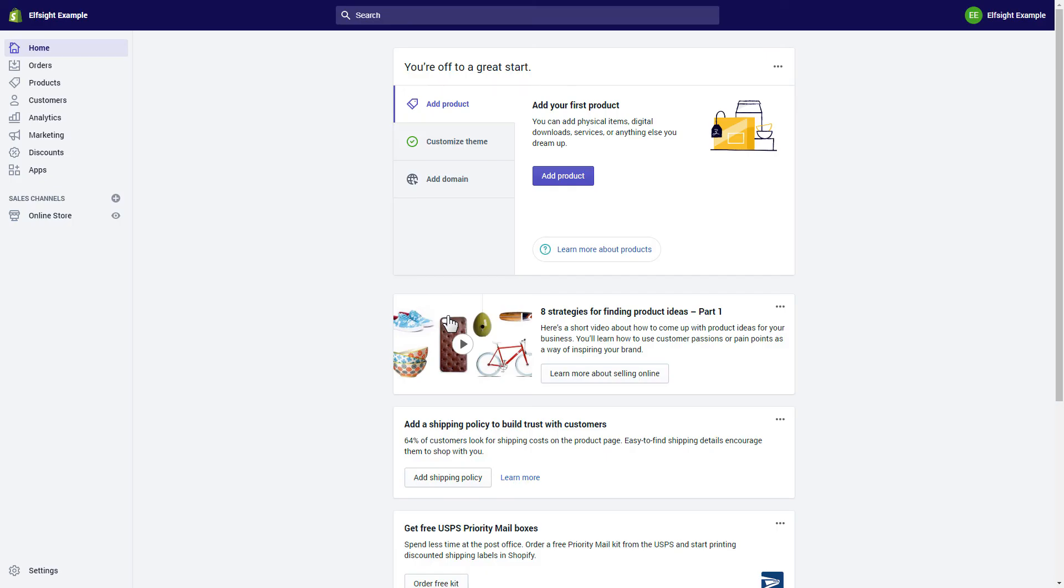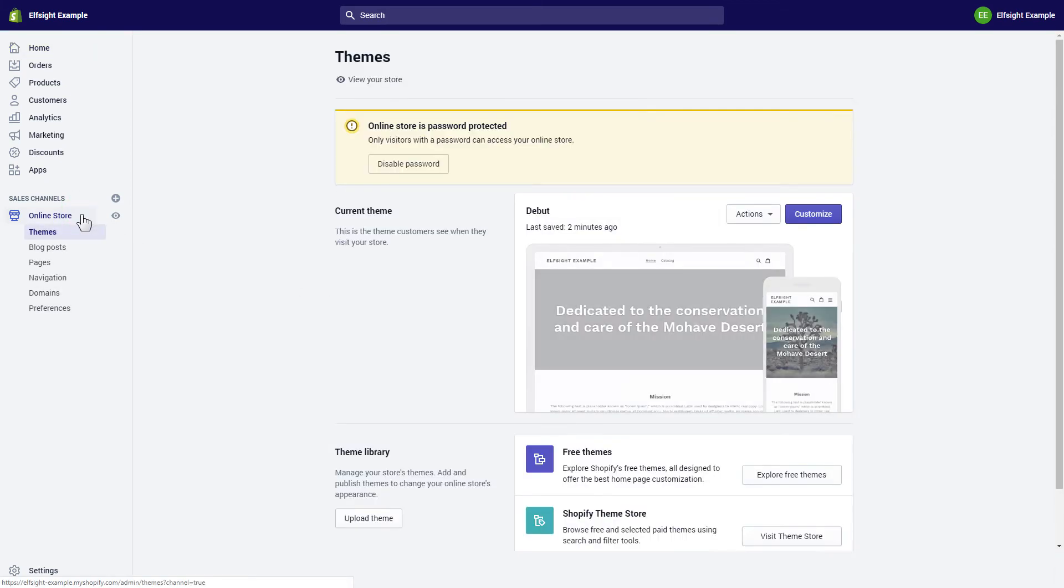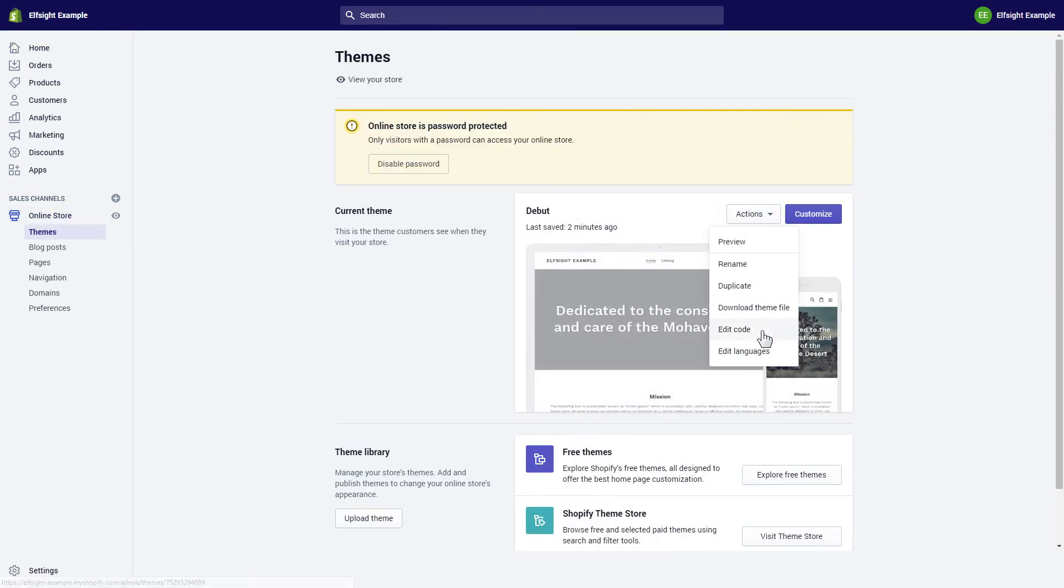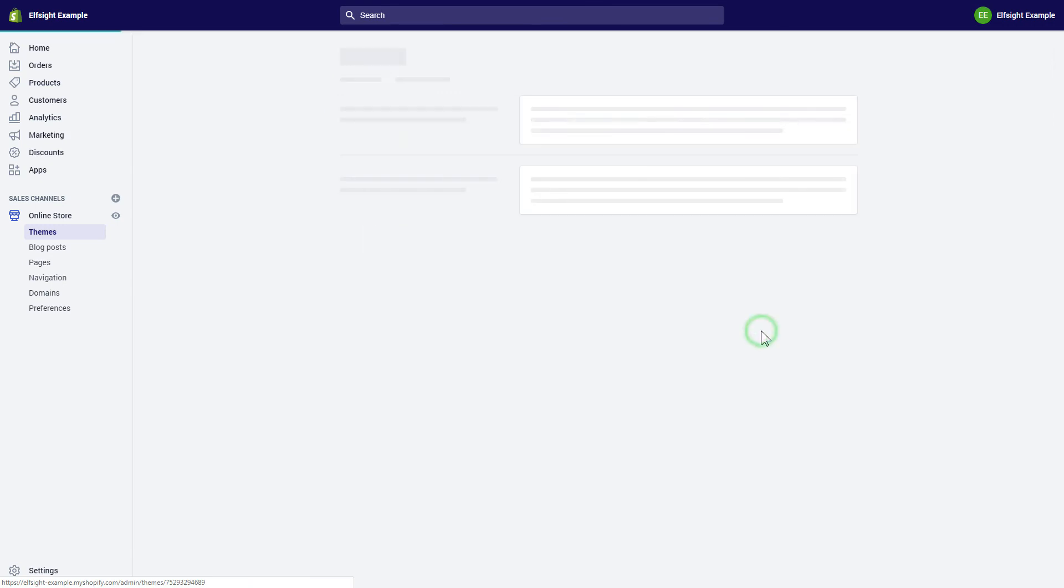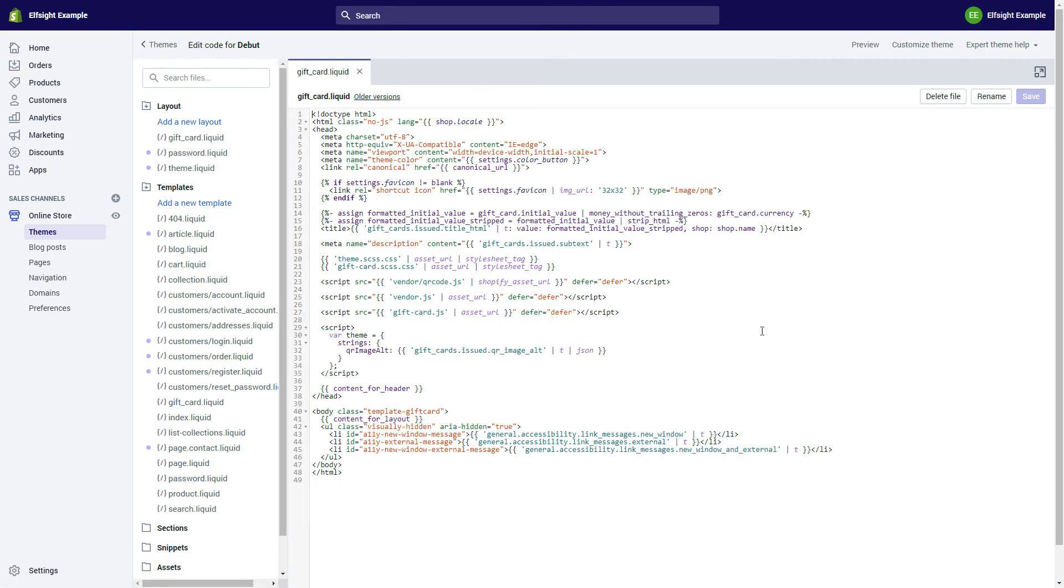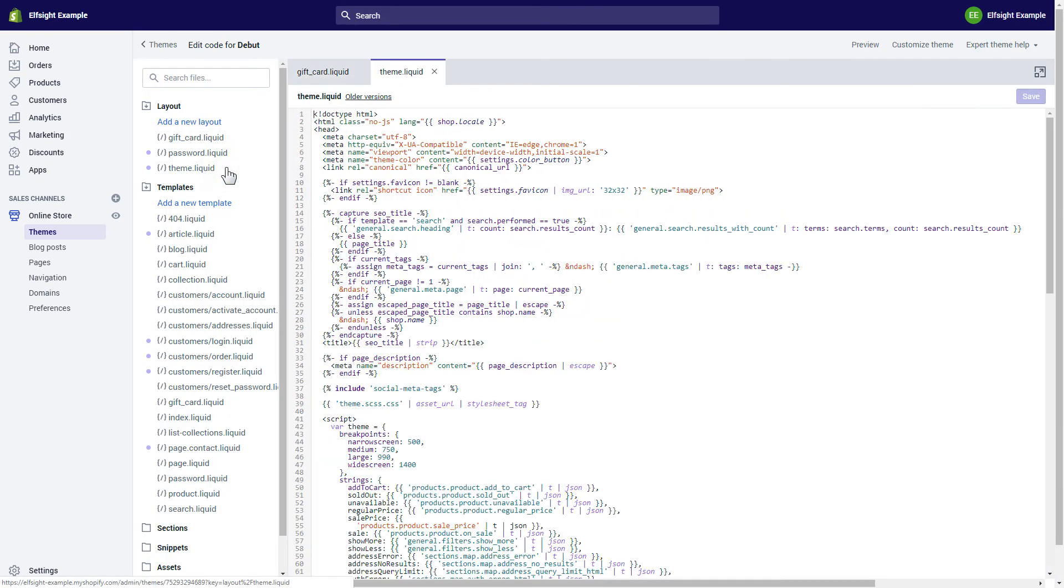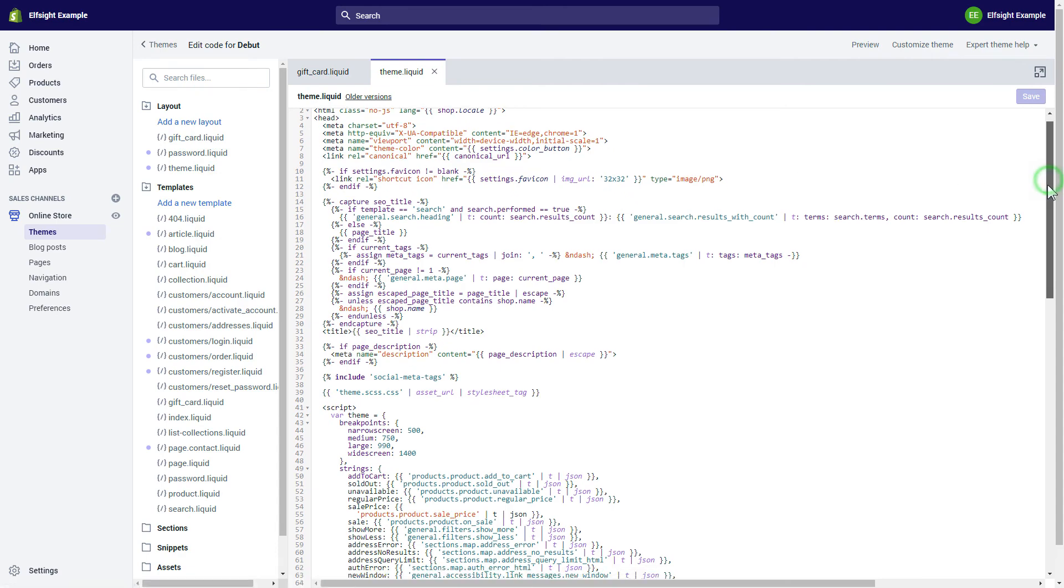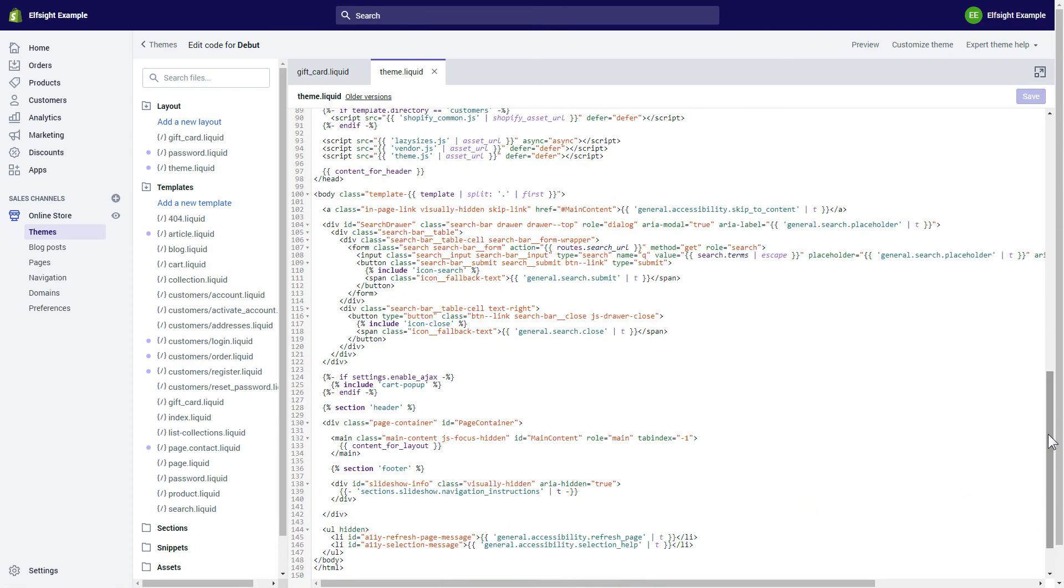After you've logged in to your Shopify admin panel, go to the Online Store section and select Actions. Choose Edit Code from the drop-down menu. Go to Theme Liquid File and paste the widget's installation code after the body tag.